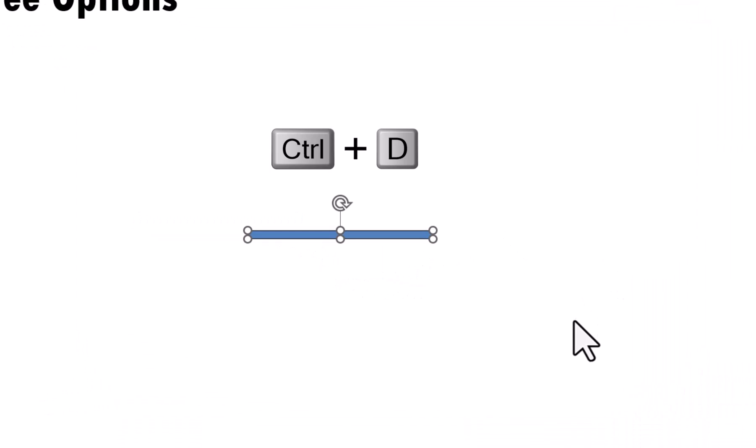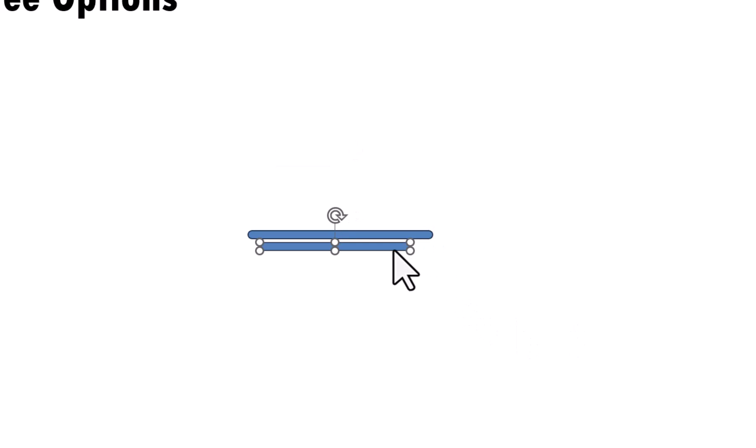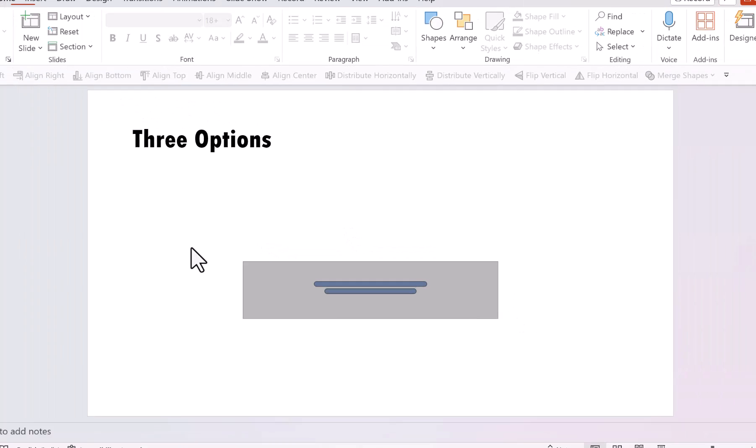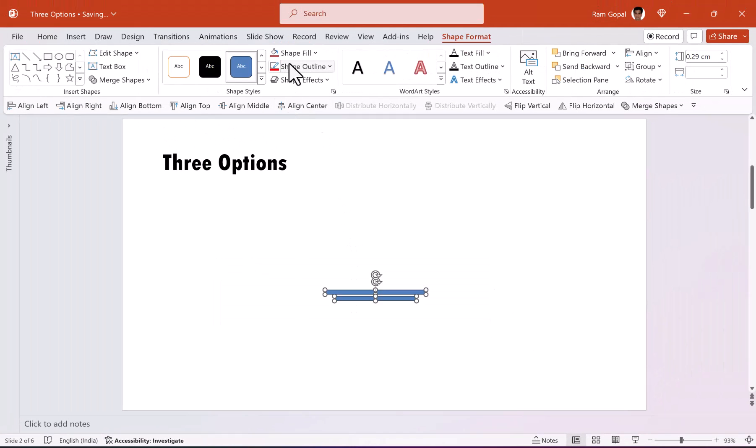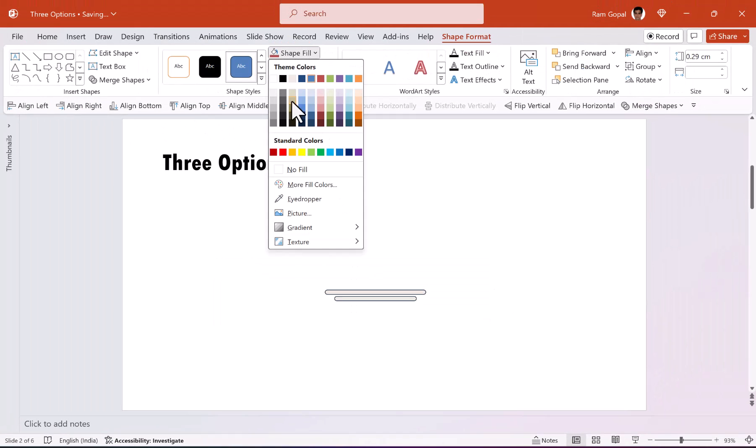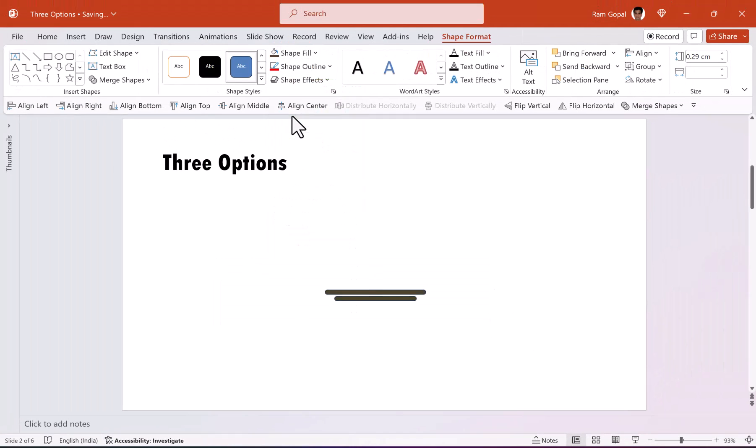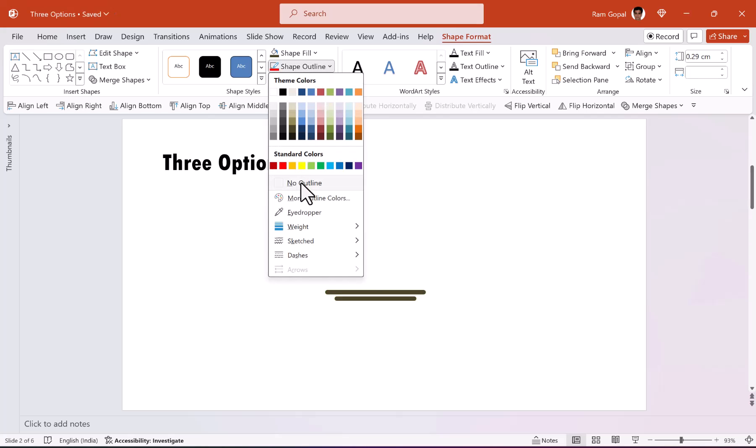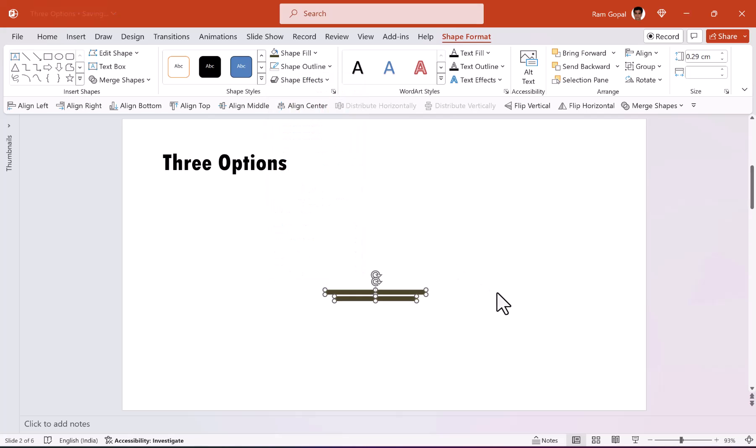Let me create a copy of this by using the shortcut control D and I'm going to make this slightly smaller and I'm going to place this right below the previous one. Let us change the color of this to something interesting like this color and then let us go to no outline.